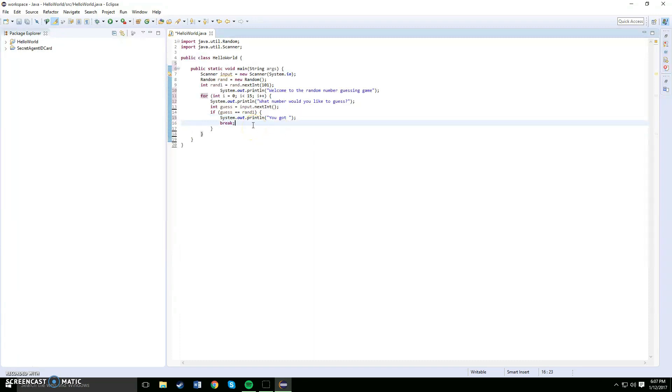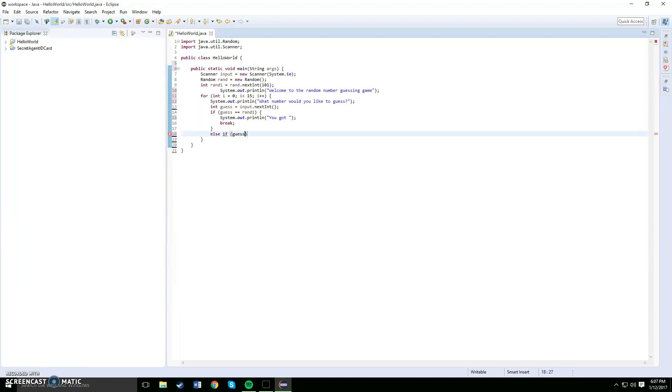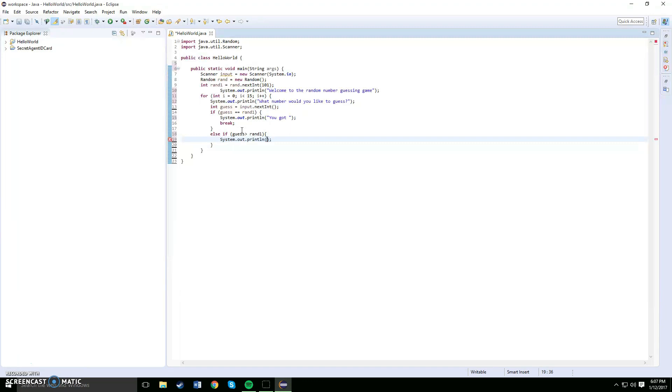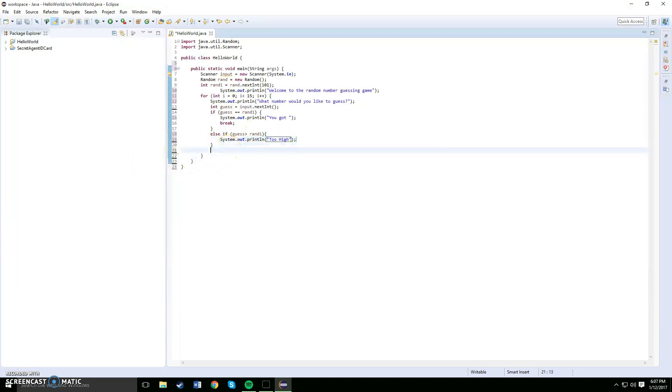Now below here you want to type in an else if. So if the guess is greater than rand1, open up a bracket, system output your number is too high. Okay, now lastly you want to do an else statement.